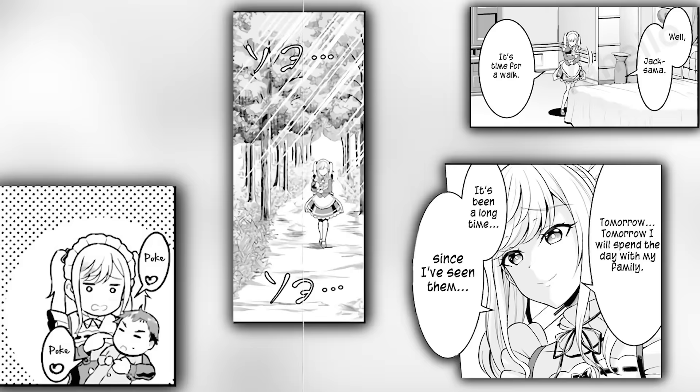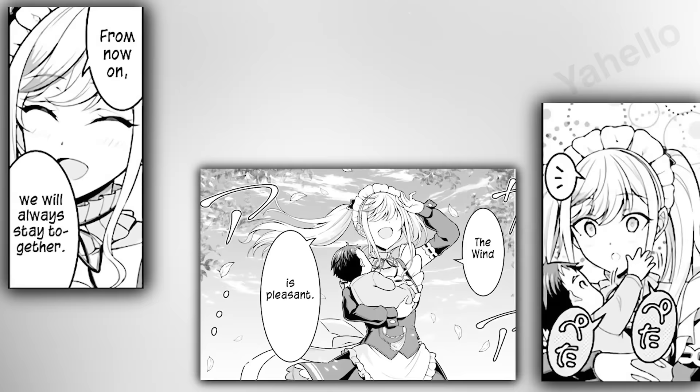The next day, Annie takes Jack out for a walk, but he is still half awake. While walking through the woods, Annie confides that she will be seeing her family the following day, though it has been a long time since she's actually seen them. Jack pats her face as if to tell her that everything will be okay. Annie smiles. The wind starts blowing on them, and Jack quickly becomes drowsy from the gentle breeze. Annie starts humming a tune, and Jack could have sworn he heard it before.